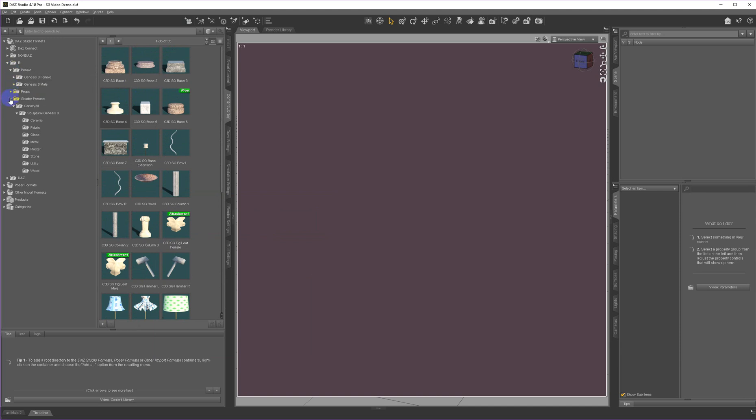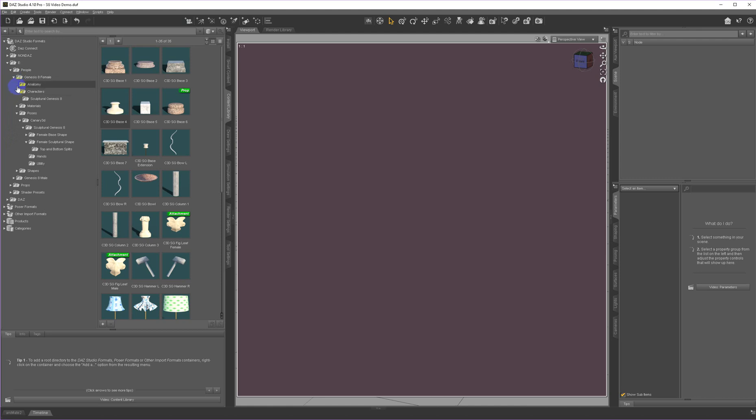Under People, you have a variety of things. All of these items under People exist for Genesis 8 female or Genesis 8 male. So I'm just going to show you female.